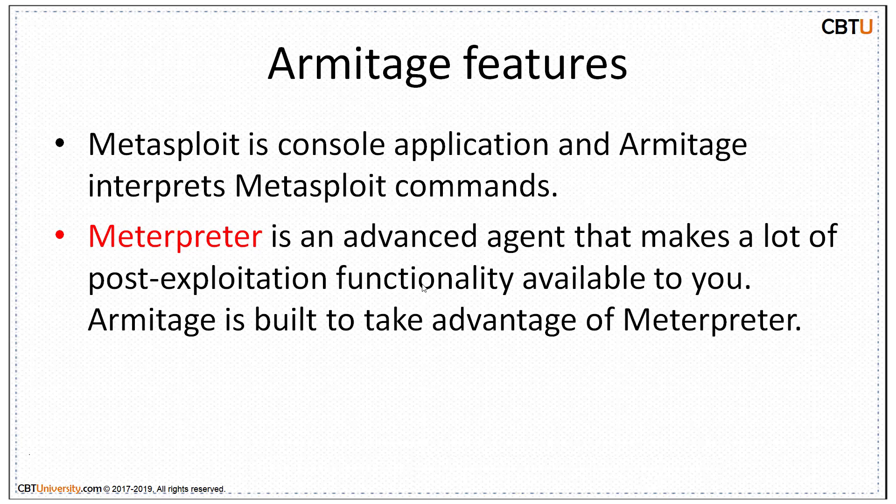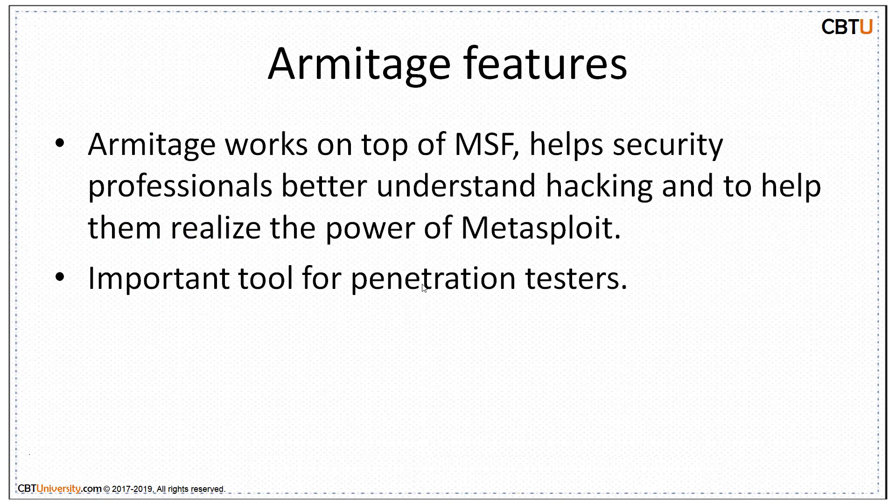The other features being Armitage interprets Metasploit commands. Armitage is built to take advantage of Meterpreter. Meterpreter is an advanced agent that makes a lot of post-exploitation functionality available to you. In a moment, we will be seeing this in demo. Armitage works on top of MSF, Metasploit framework. It helps security professionals better understand hacking and to help them realize the power of Meterpreter. It's an important tool for penetration testers.